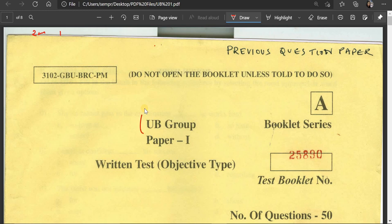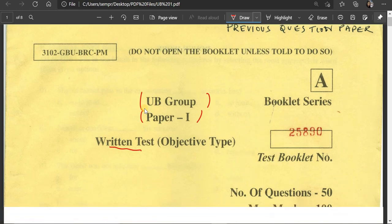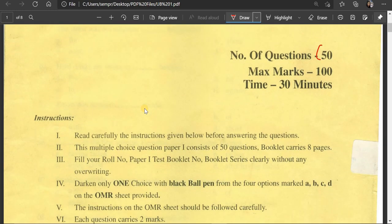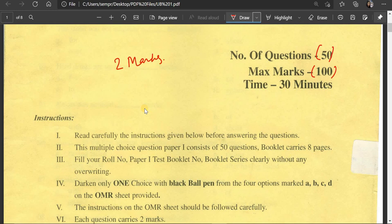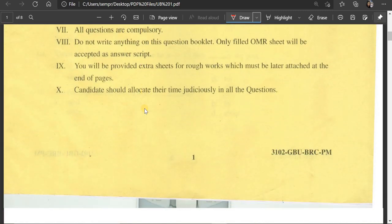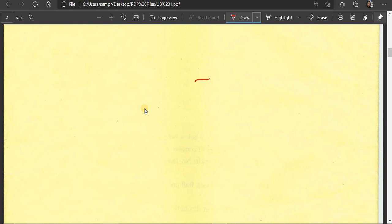This is the UB group paper 1 and paper 2 is Mathematics, and paper 1 is the objective type English. This is the question we have here. This is the maximum mark — two marks. These are the instructions, the same as the English language. This is the rough work section. This is the exam. This is the blank paper.